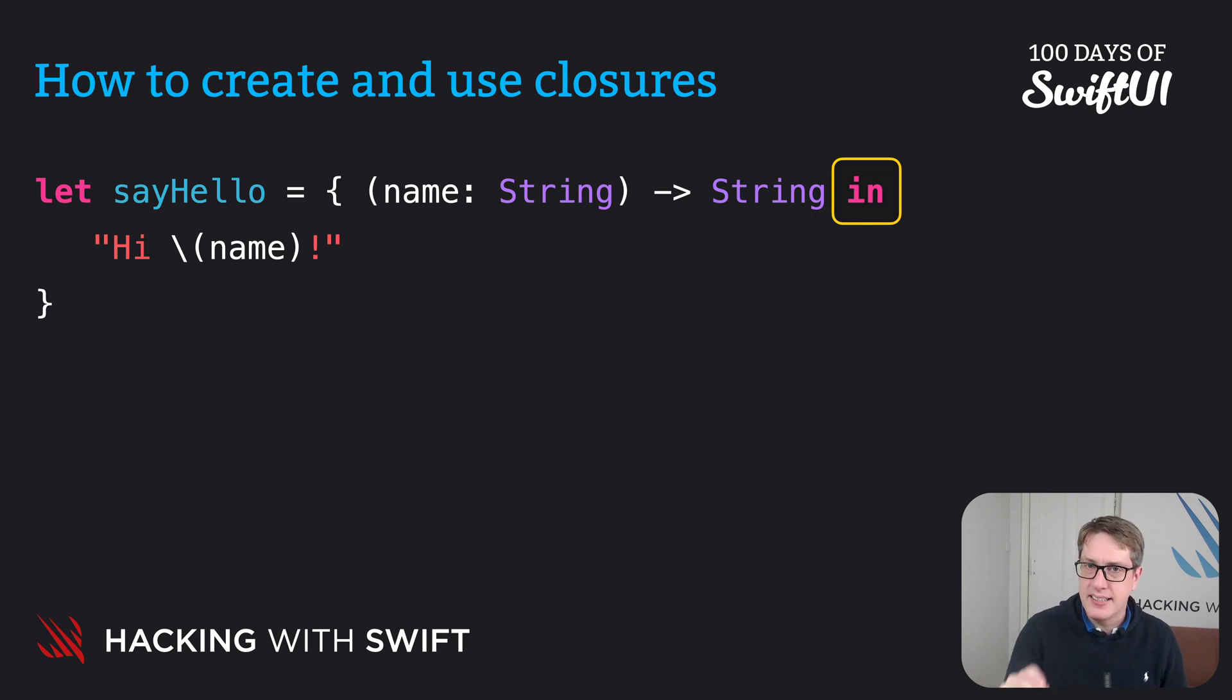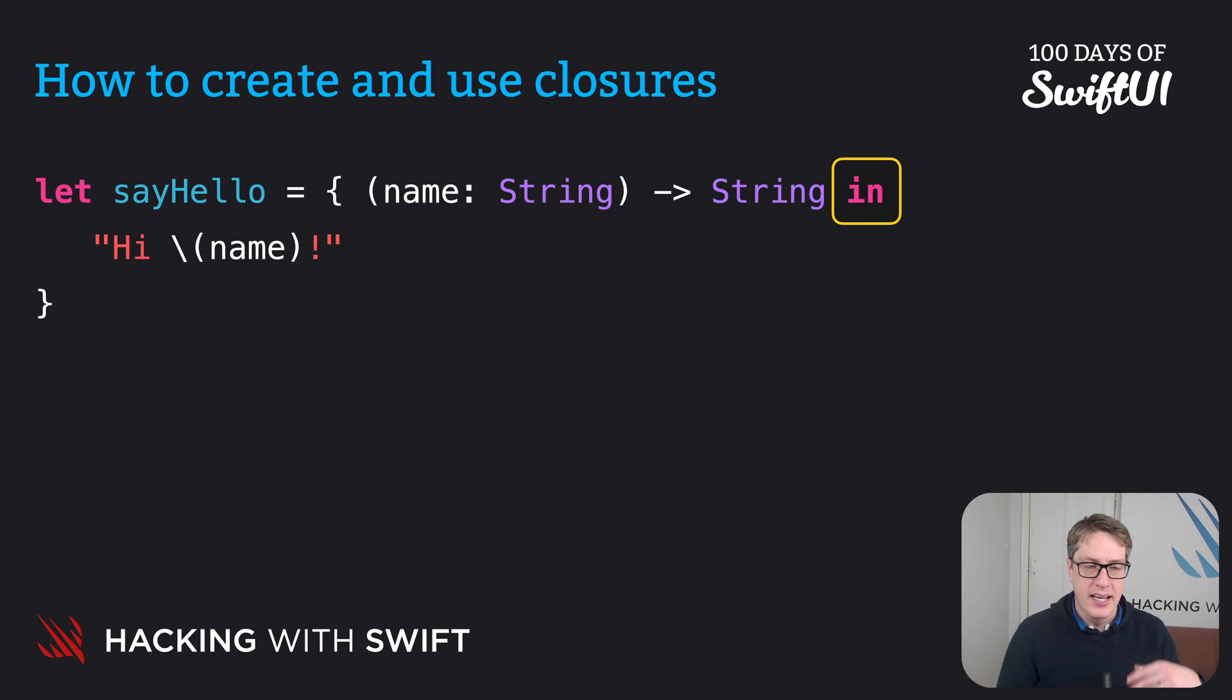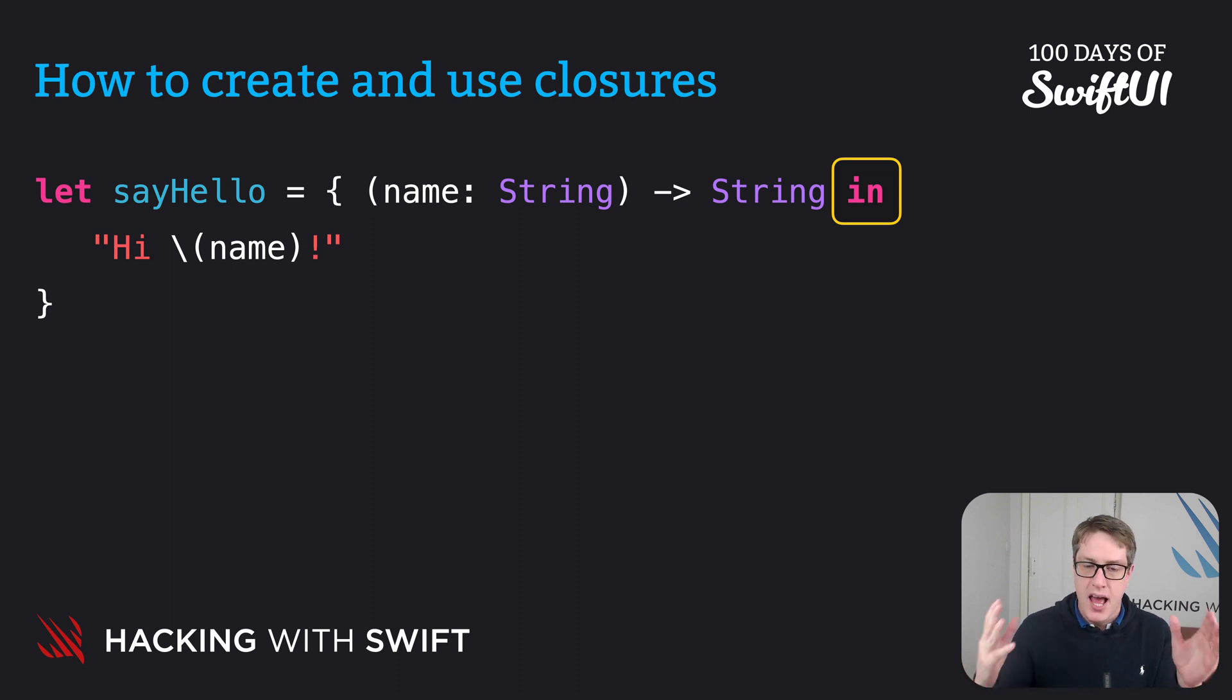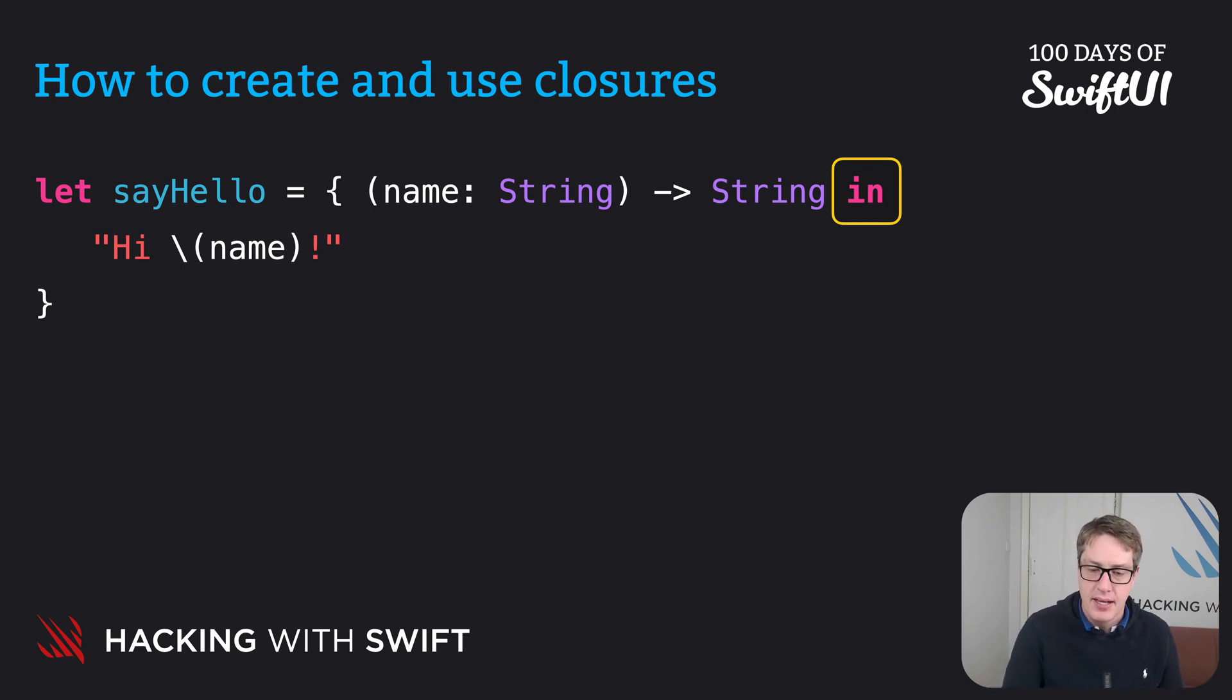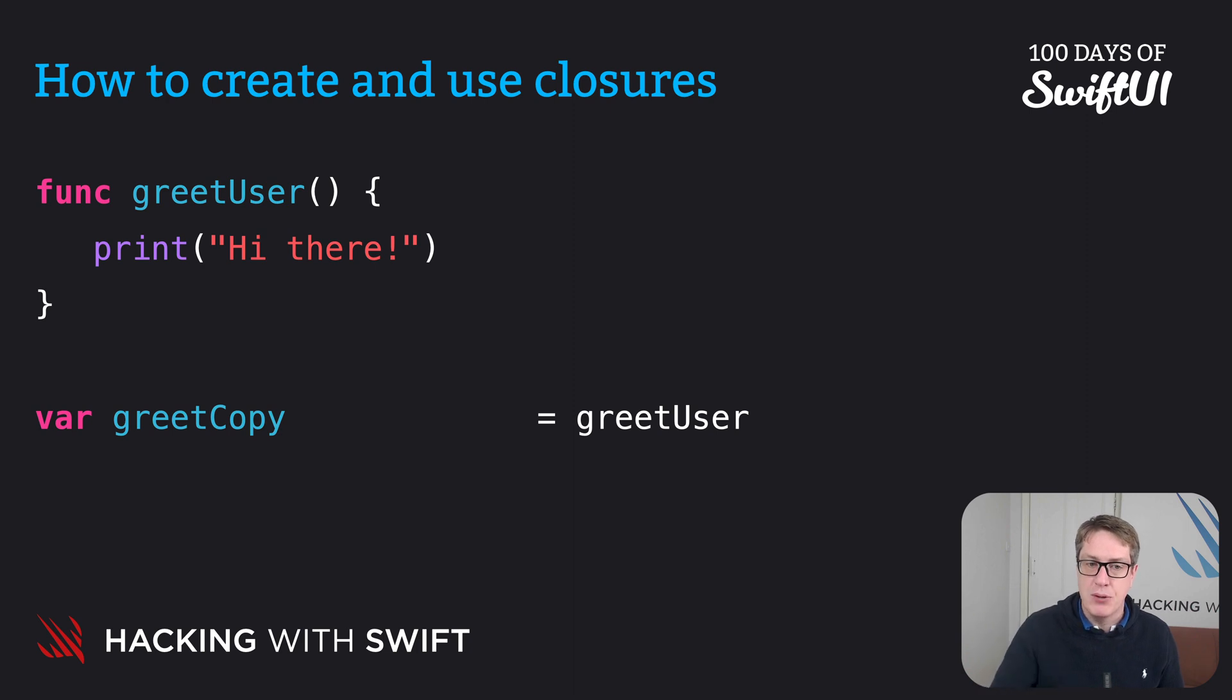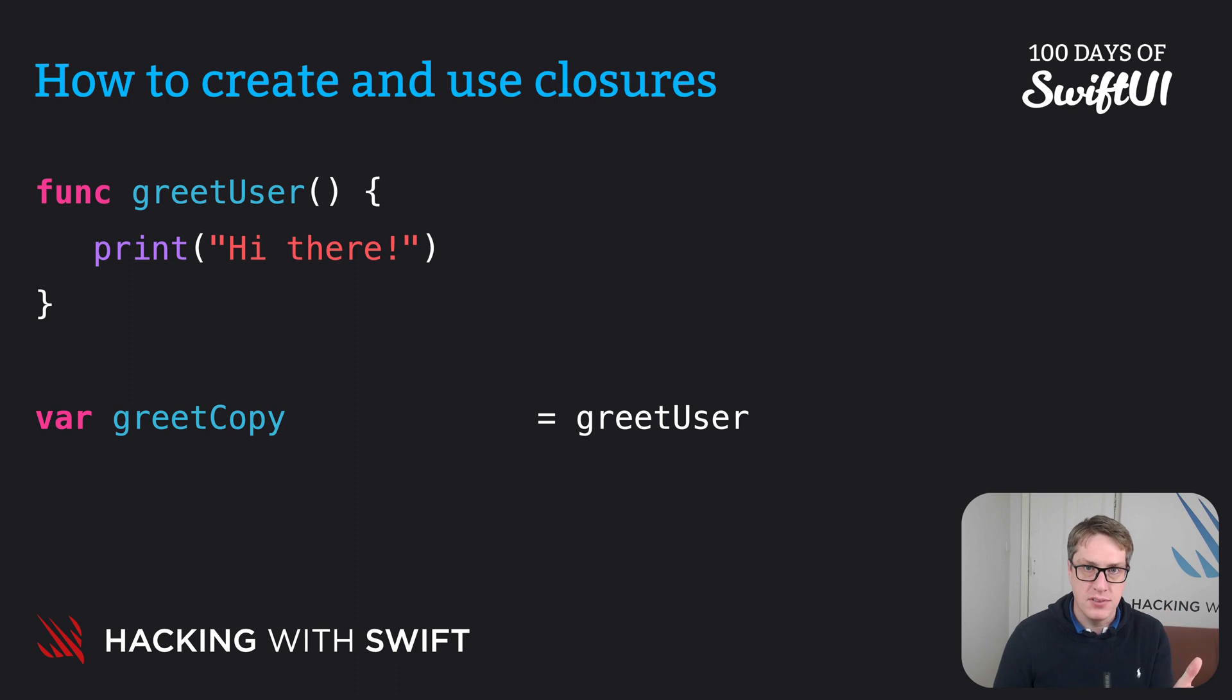To get an idea of why they're useful, I want to backtrack a little bit and look at function types. You've seen how an integer is an int. A decimal is a double. True or false, that's a bool, so forth. And now I want you to think about how functions themselves have a type. Let's take greet user we wrote earlier. This one here. Func greet user. When we say var greet copy equals greet user, what would be the type annotation for greet copy? This is a function that accepts no parameters, and returns no value, and does not throw errors.